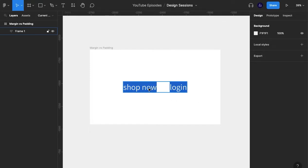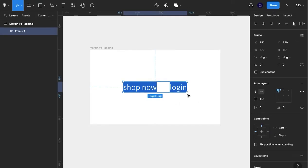So what we have - two buttons in a group, or in a frame, in a group, then a frame. And we've added auto layout.